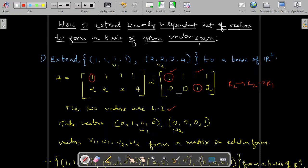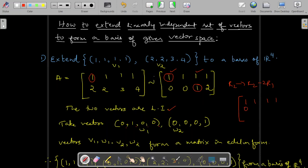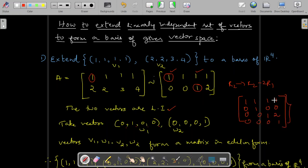The first column has a pivot and the third column has a pivot, but the second column and fourth column do not have pivots. So we need to write additional rows such that the second column and the fourth column each contain a pivot. We take the vectors [0,1,0,0] and [0,0,0,1], so that all four vectors together form a matrix in echelon form: [0,1,0,0] and [0,0,0,1].